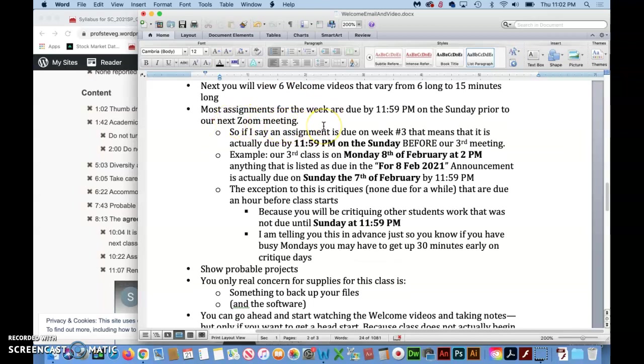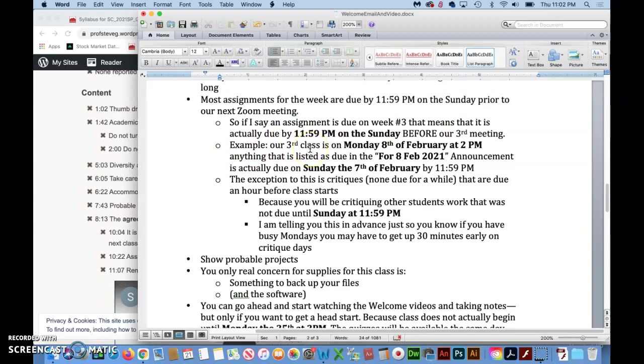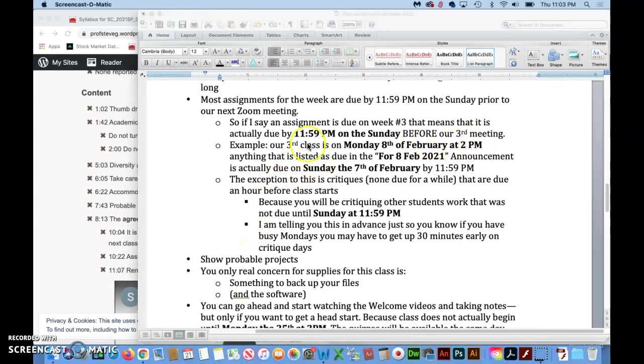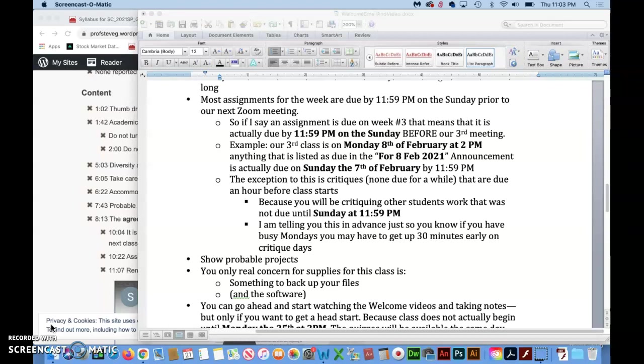Most assignments for the week are due by 11:59 PM on the Sunday prior to our next Zoom meeting. So if I say an assignment is due on week number three that means it's actually due at 11:59 PM on the Sunday before our third meeting. You can of course pause this and read it in more detail but let me just show you an example inside of Canvas in announcements.